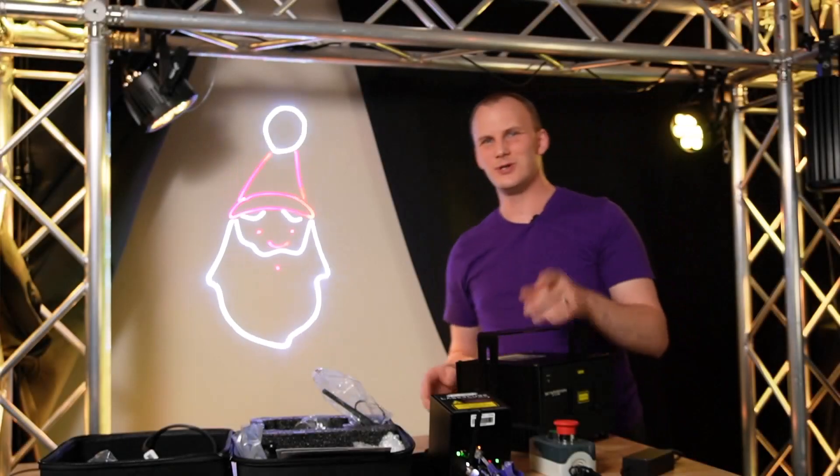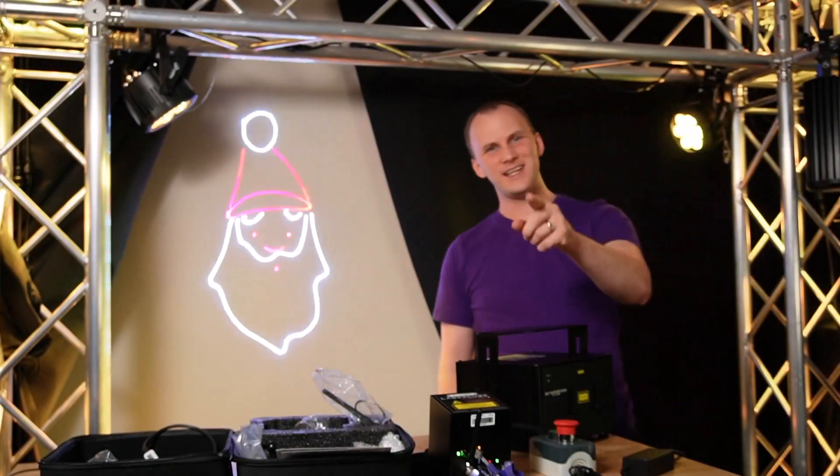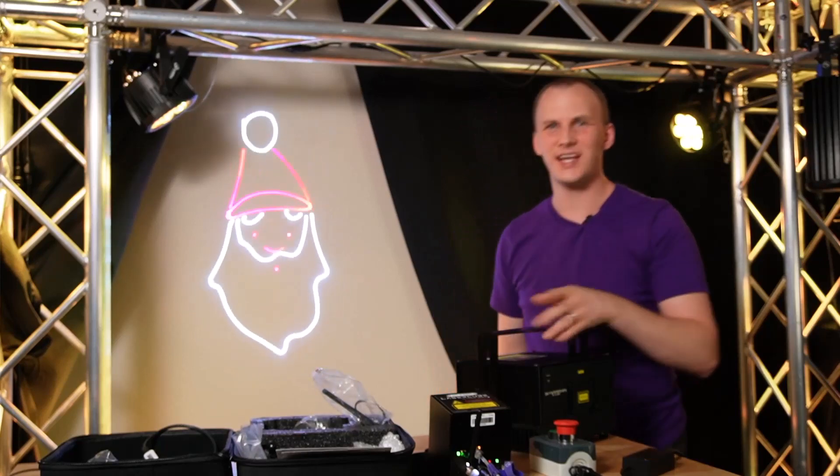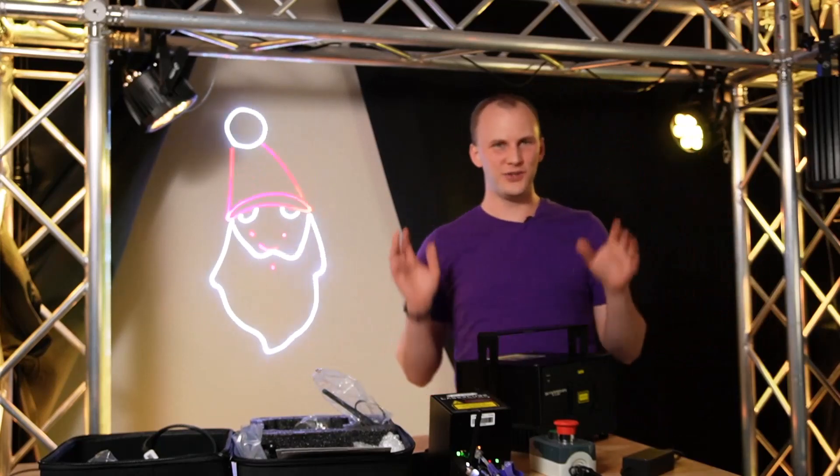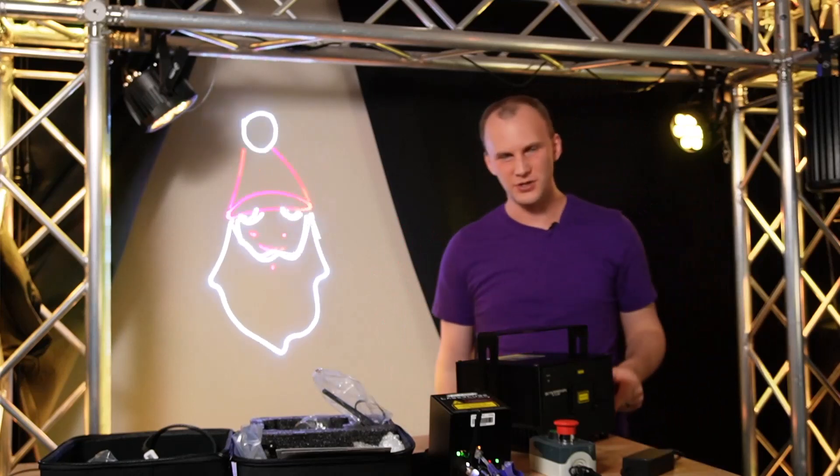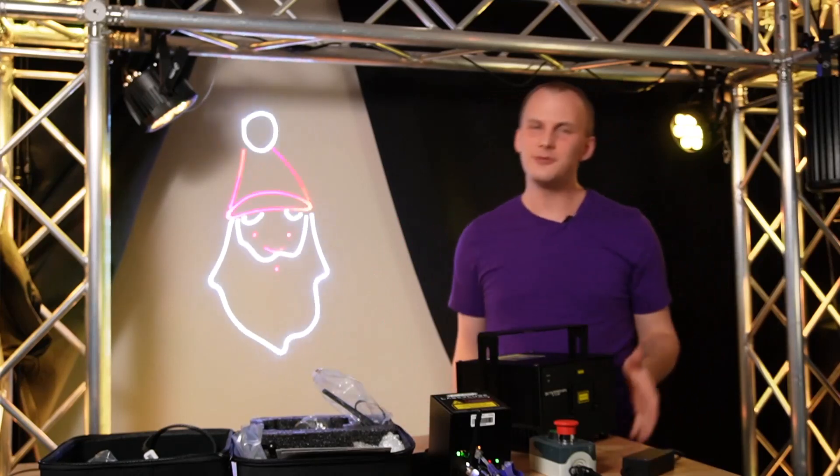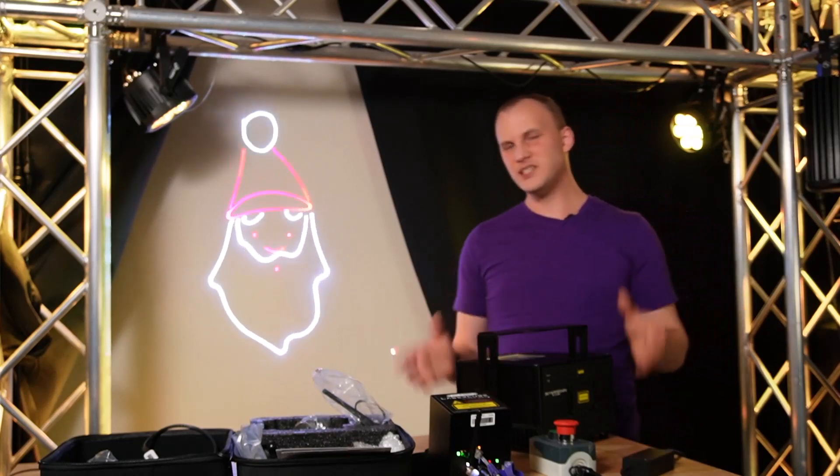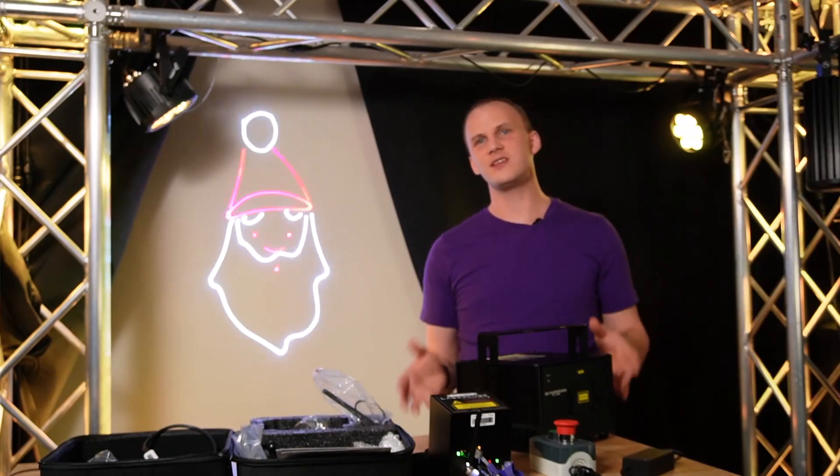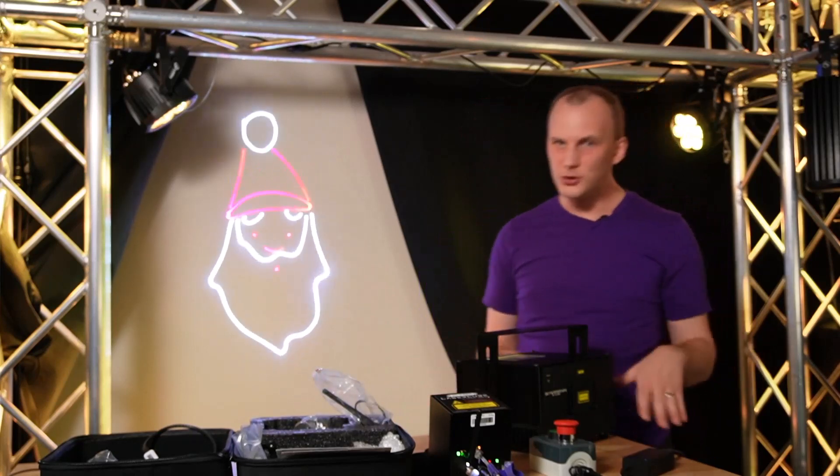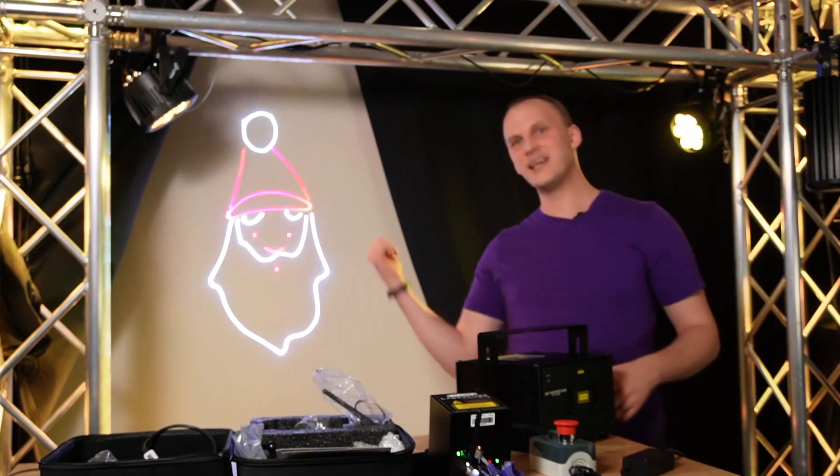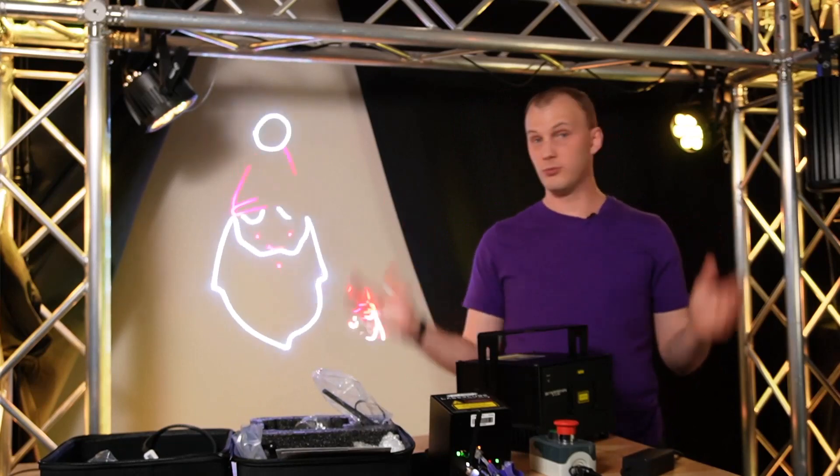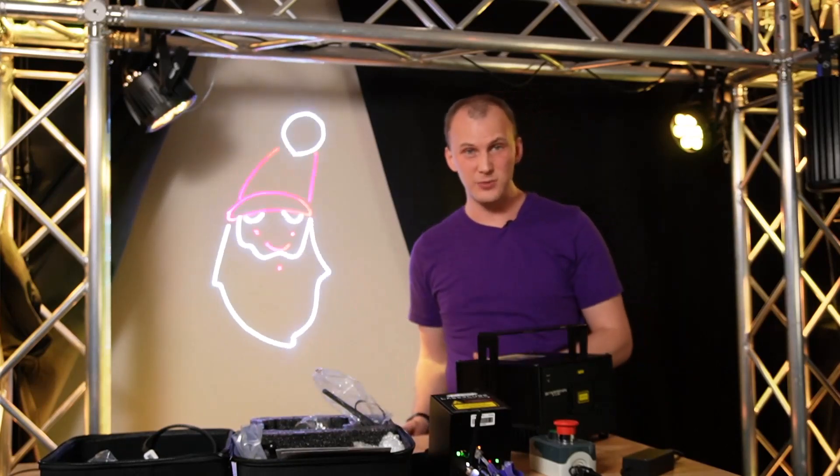Ho ho ho! Is that Santa right there? Yes it is! It is Laser Santa! Why? Because we're going to talk about using lasers in Christmas light shows. Hi, I'm David from Learn Christmas Lighting, and if you're new here, we teach people the basics of how to get started with a great Christmas light show.